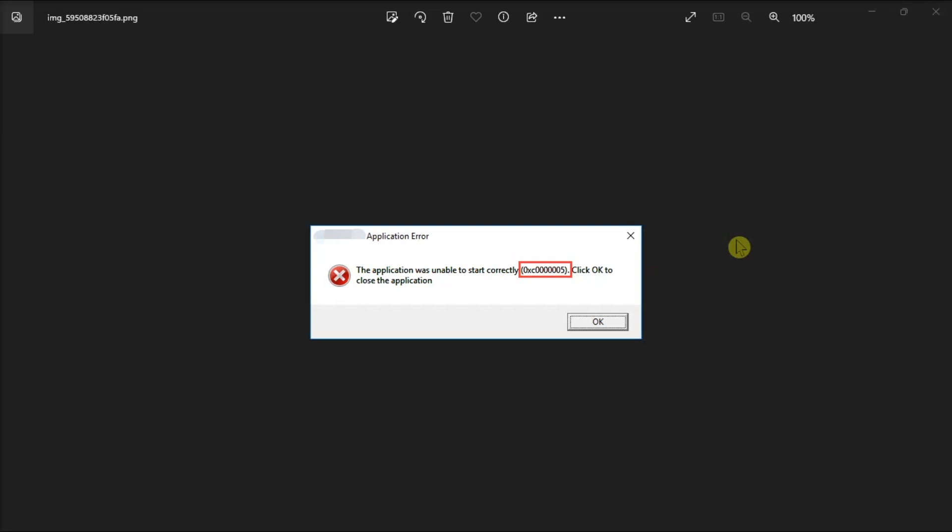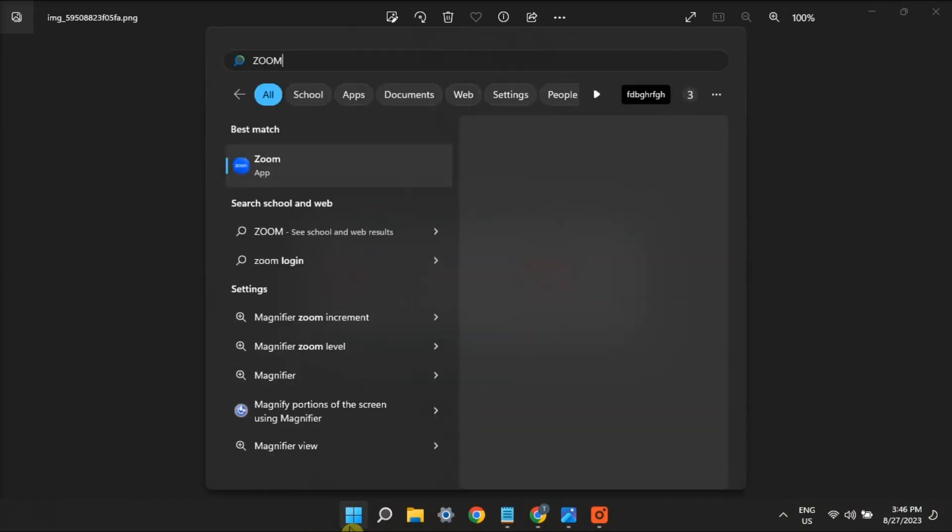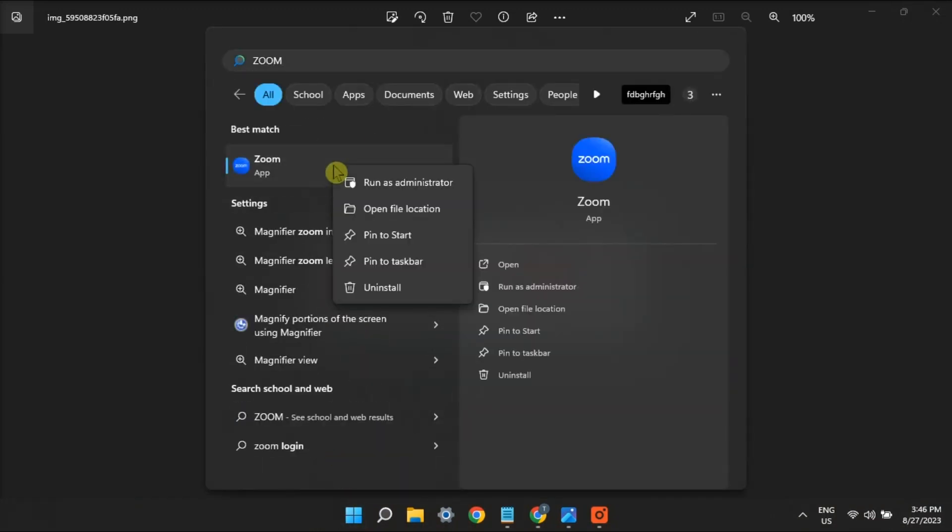Another possible solution is to use the Windows 11 application as an admin. So what you should do is when you're trying to launch the app, you should right-click on it, then select the option Run as Administrator to launch as an admin.